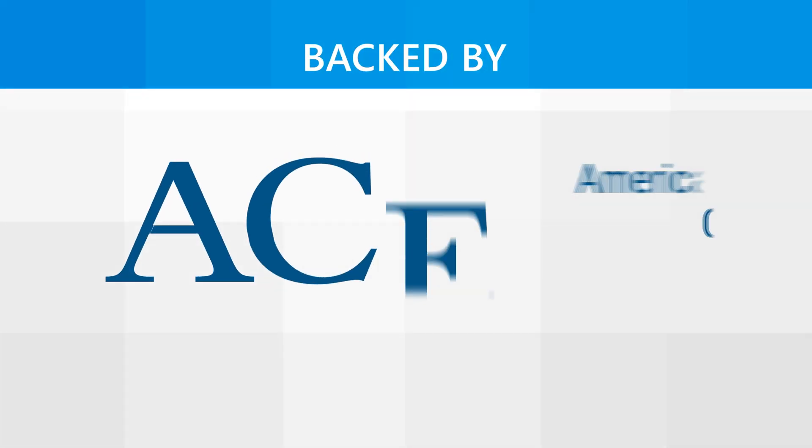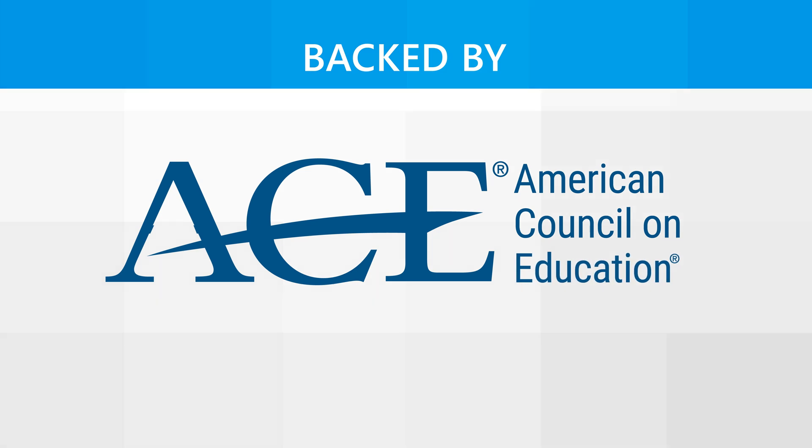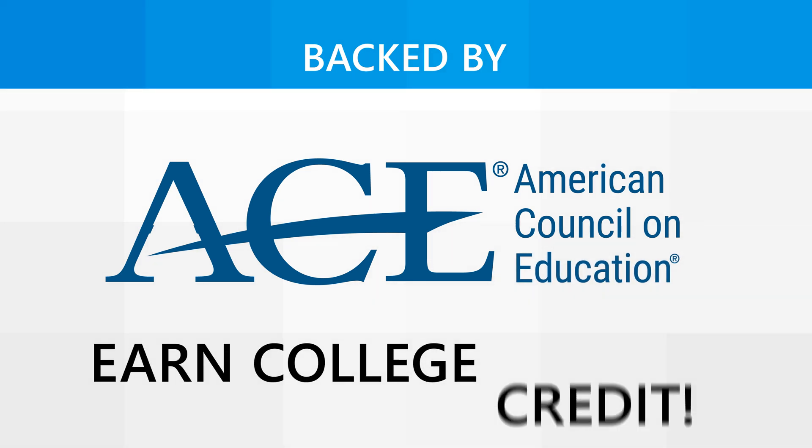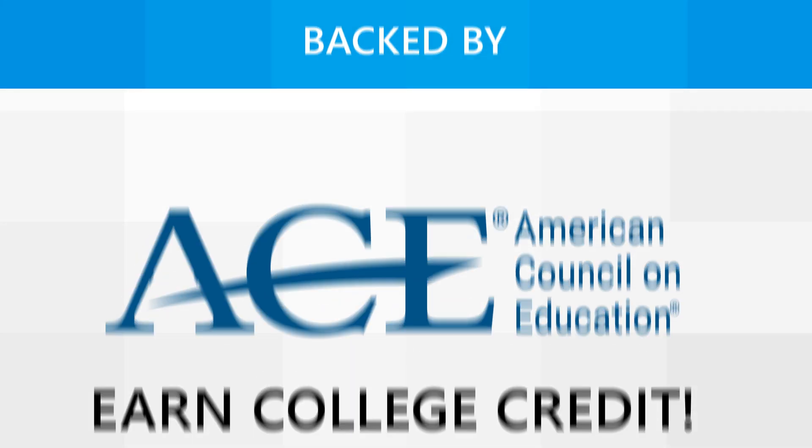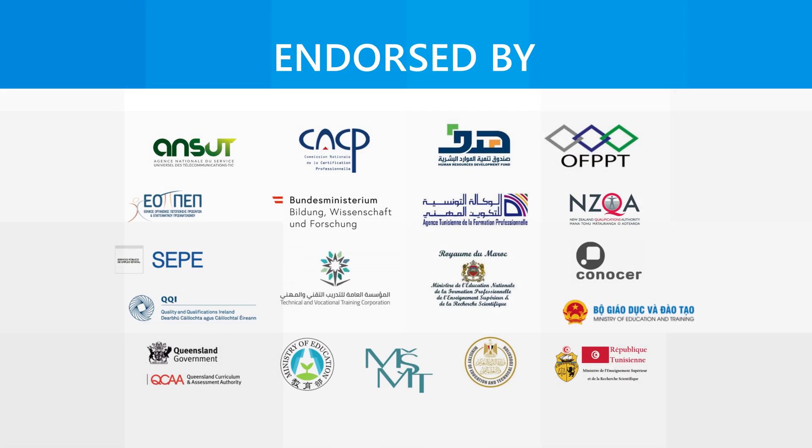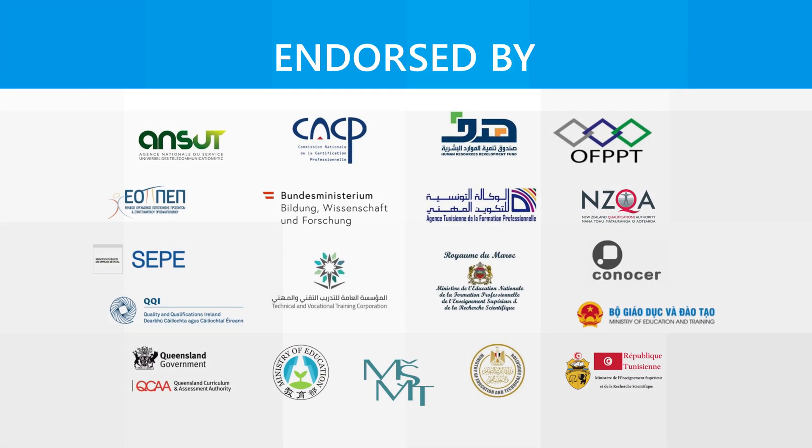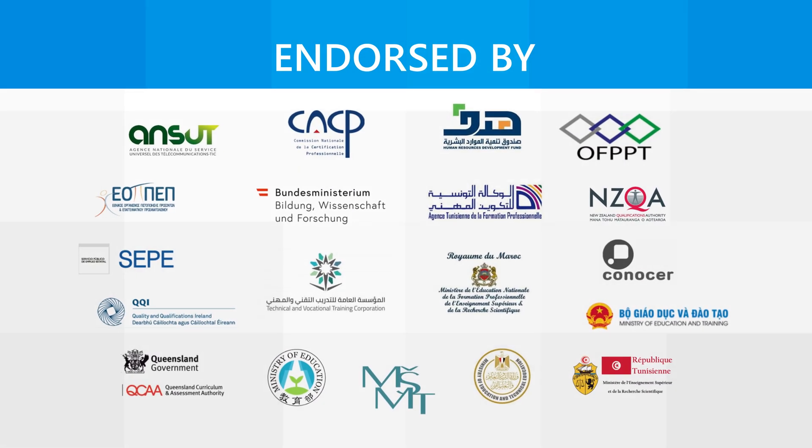The certification is backed by the American Council on Education, or ACE, allowing students to earn college credit. It is endorsed by organizations and businesses around the world.